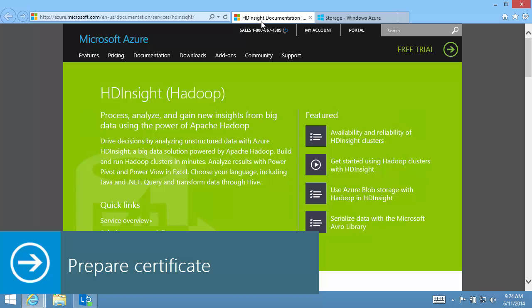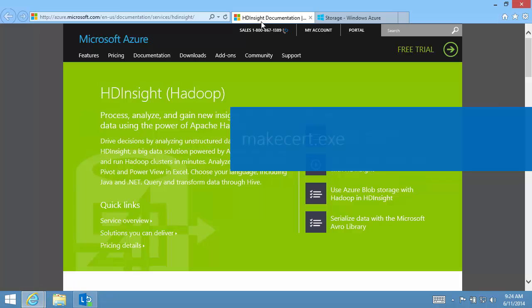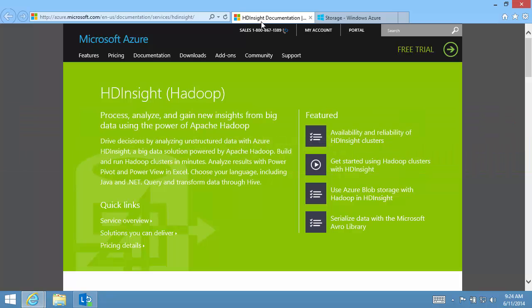My program will need a management certificate for Azure. Many people use a certificate creation tool called makecert.exe. I find it easier to use a set of Azure PowerShell cmdlets.